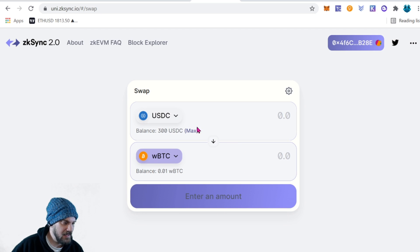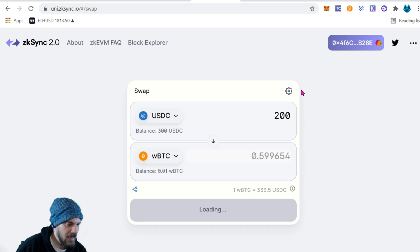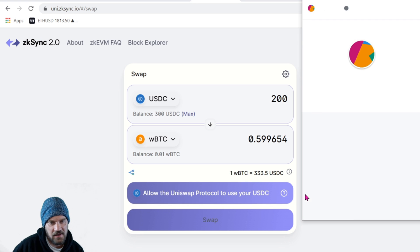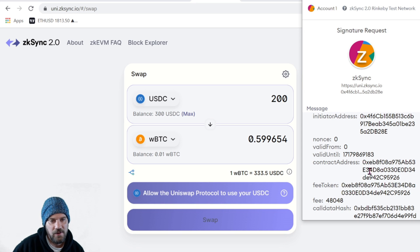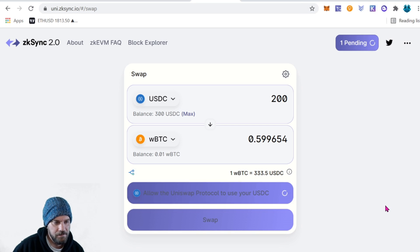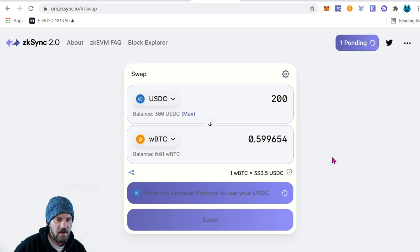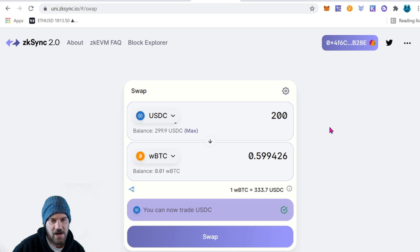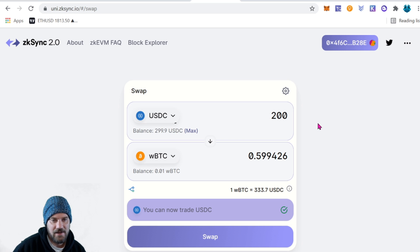Let's go ahead and swap 200 USDC into some wrapped Bitcoin. We're going to allow the Uniswap protocol to use USDC — go ahead and click that just like you would on any other Uniswap transaction. The first time you use any token on Uniswap it asks for a confirmation. The reason we're doing all this — playing around and testing — is because it may qualify us for an airdrop. Doing all these little things mentioned in the documentation gives you a higher chance of receiving an airdrop if there is one.